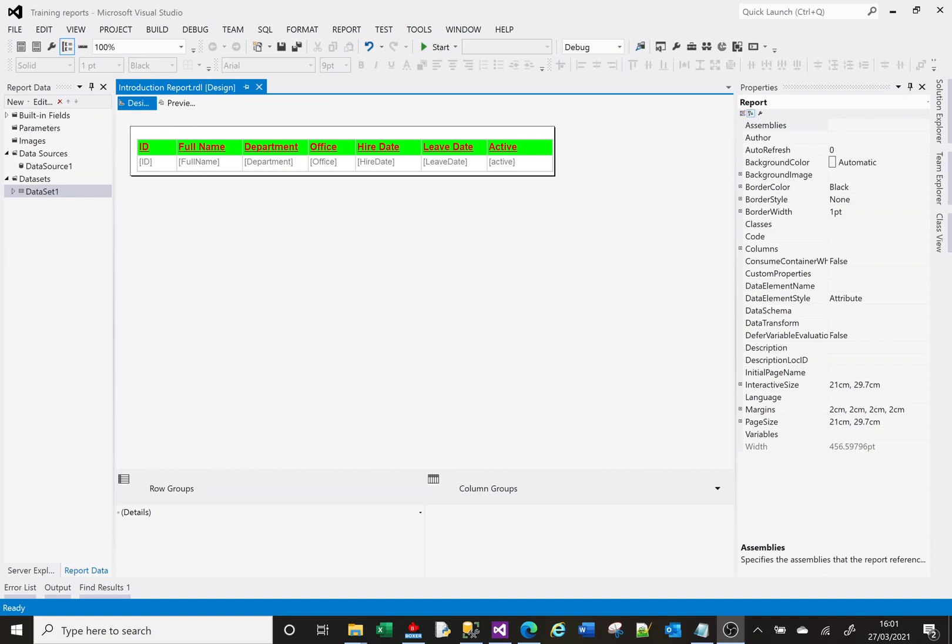Hi, welcome to this SSRS tutorial video. Today we're going to look at adding filters to our report. This video was recorded in March 2021 using Visual Studio 2012.